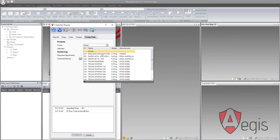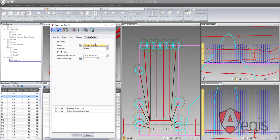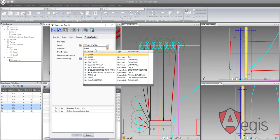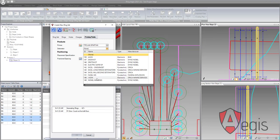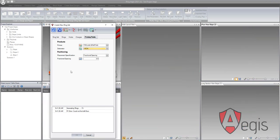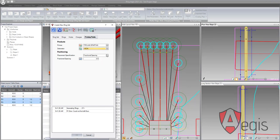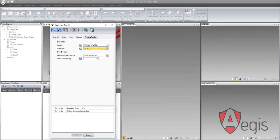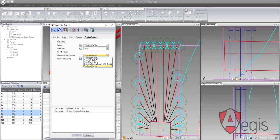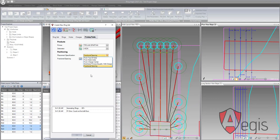The priming points tab allows for the primer and the booster to be selected from the database. The spacing rules can also be controlled from here.